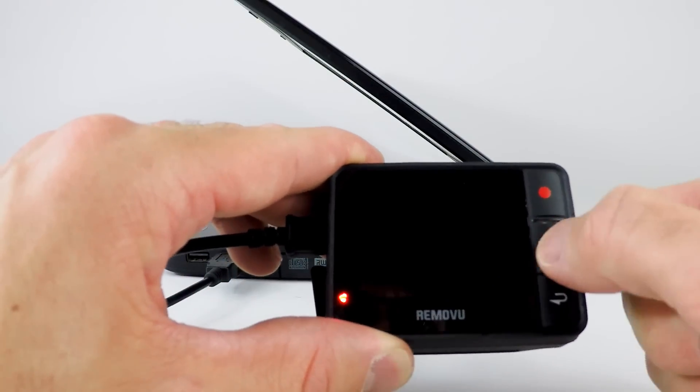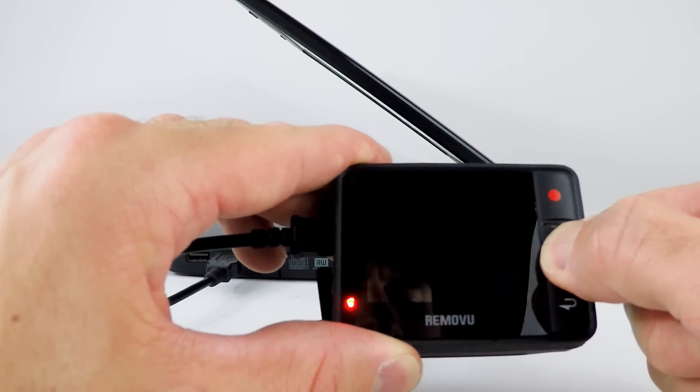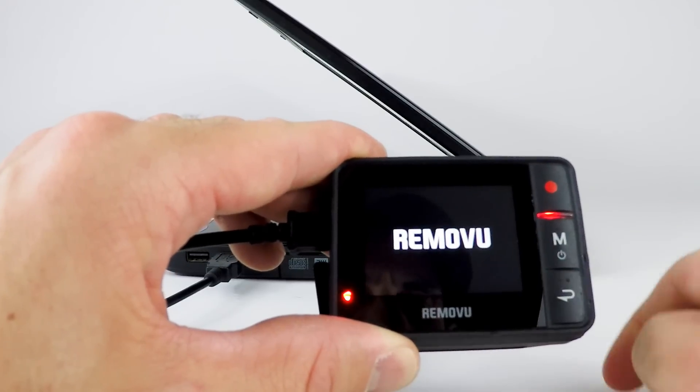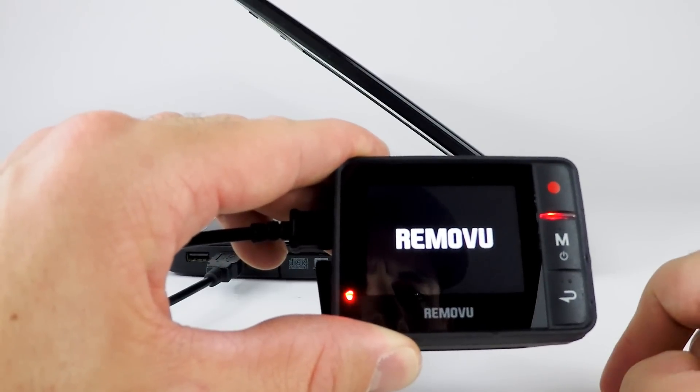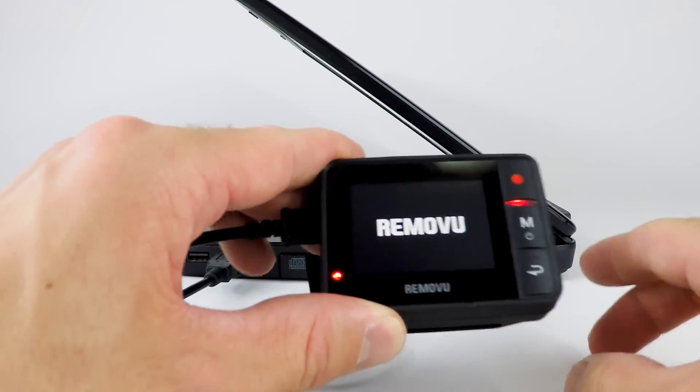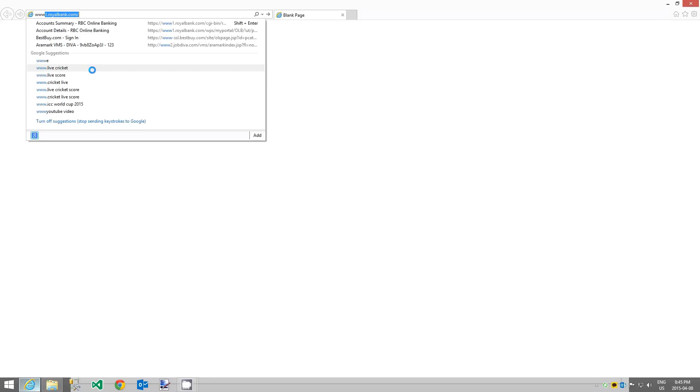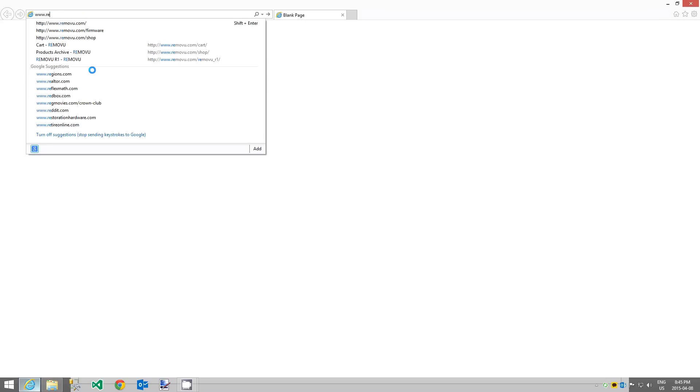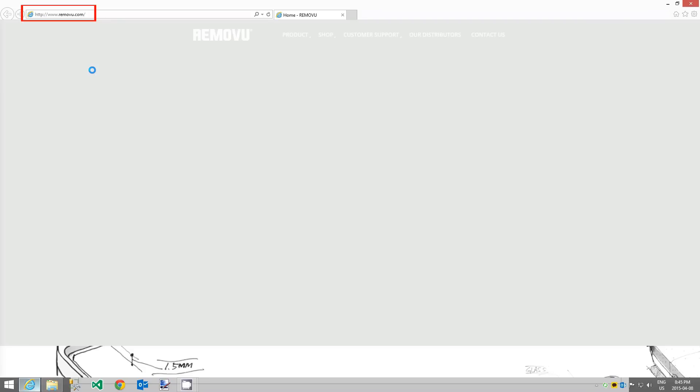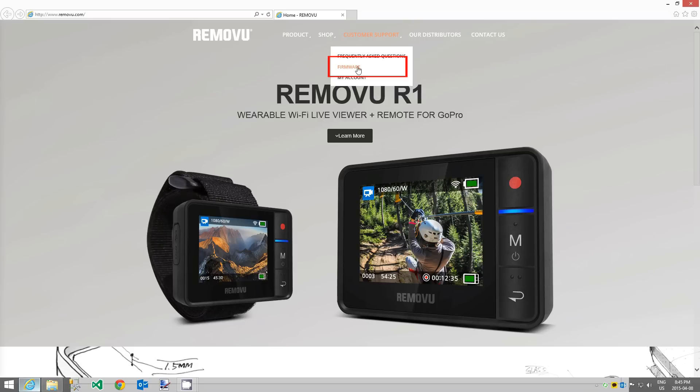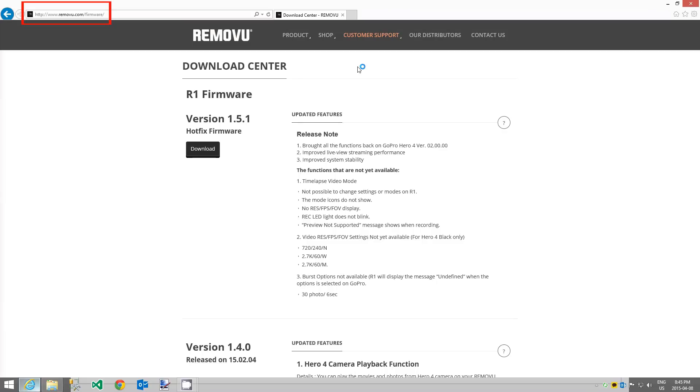Now you'll need to turn the R1 on in order for your computer to recognize the R1 as an external device. Now on your computer, open up an internet browser and navigate to www.removu.com. Click on the customer support menu item and then on the firmware submenu item.